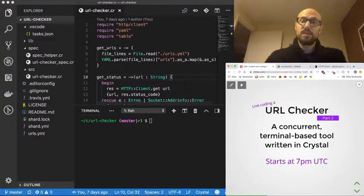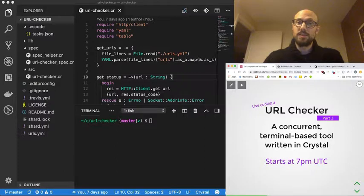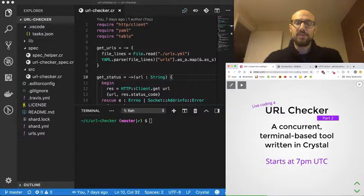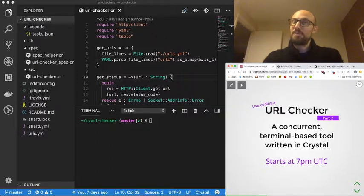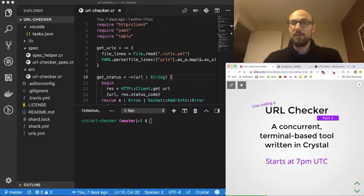If you've been following the last session by any chance, you know that we put together a very primitive way of fetching statuses from URLs all over the web.